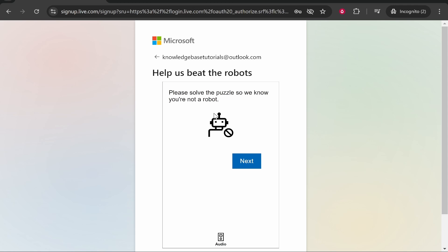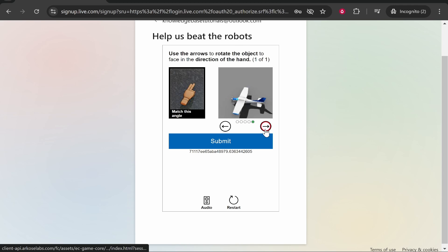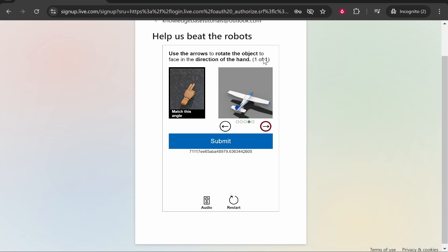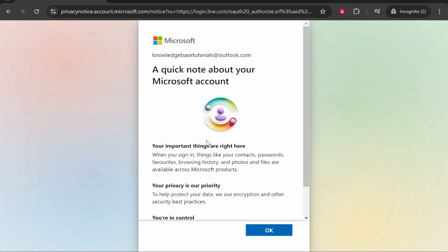Now we can go ahead and fill out this CAPTCHA. We just have to beat the robots. Now these are getting pretty advanced, I don't know why they make them so complicated. Use the arrows to rotate the object to face in the direction of the hand. So the hand is facing in the top right. We'll click submit.